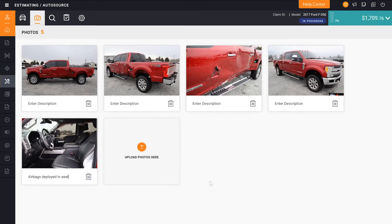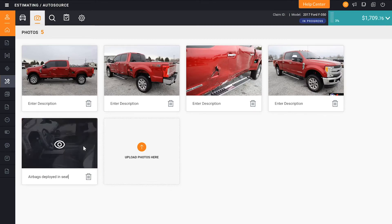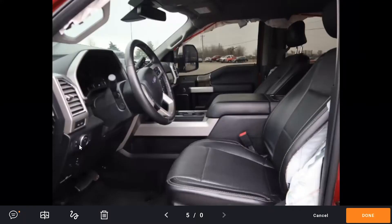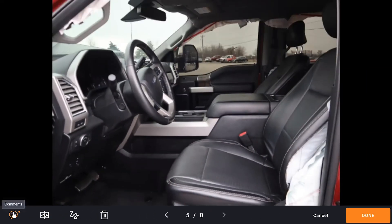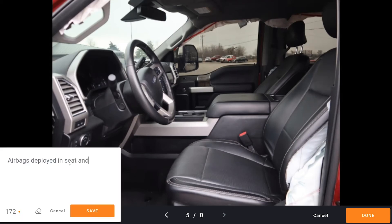Another nice feature is we can click on a photo, and when we click on it, it opens up in a large scale. On the bottom left of the screen, there's a multitude of things we can do. The first is we can add comments — if we want to add a description or an extra comment, the description we put as 'airbag deployed' is listed, and we can alter or add to it.